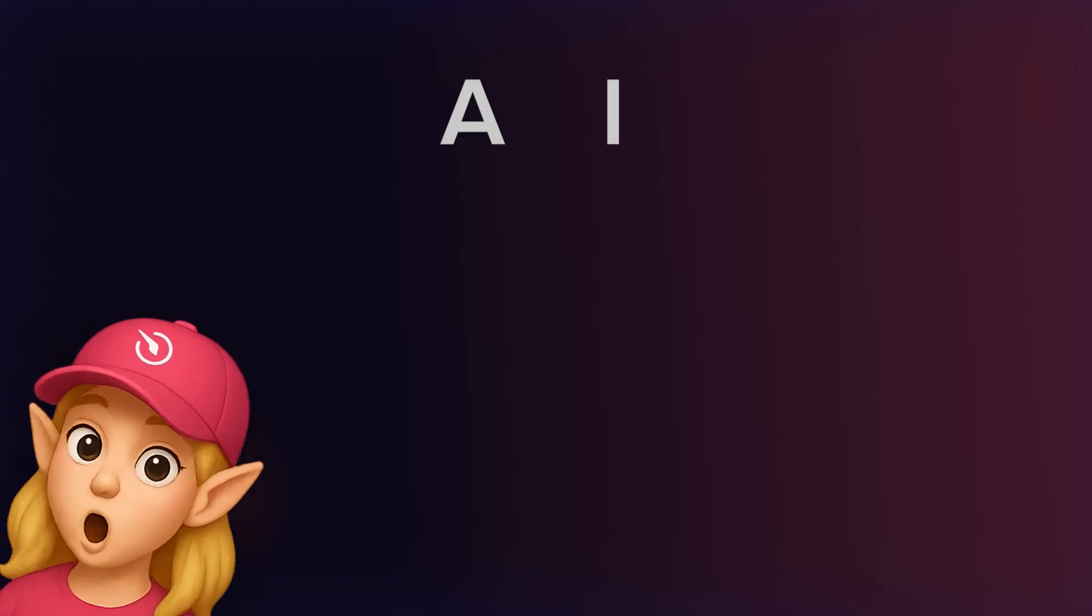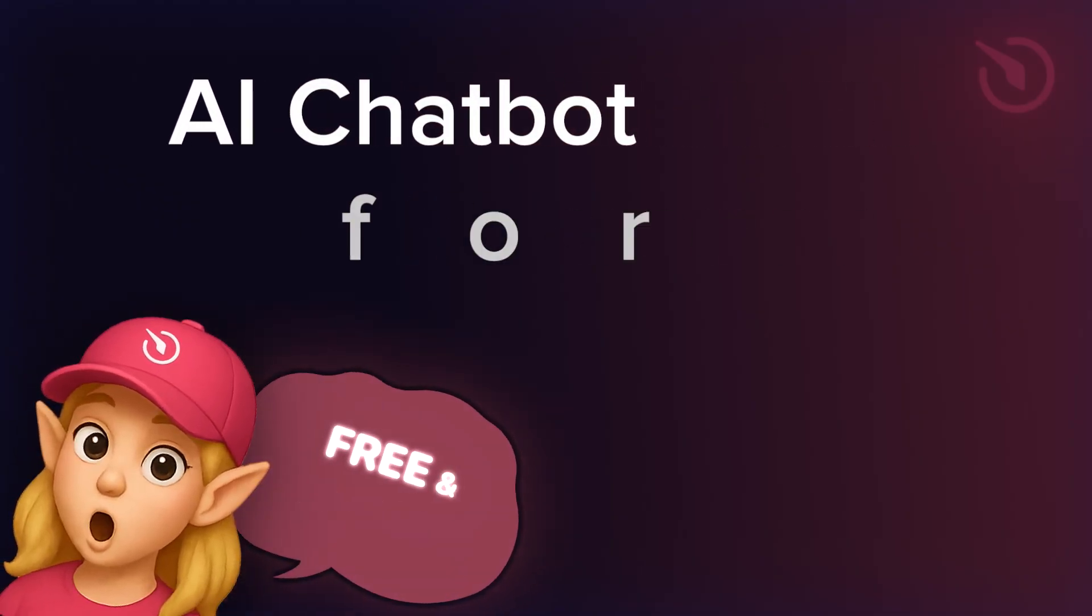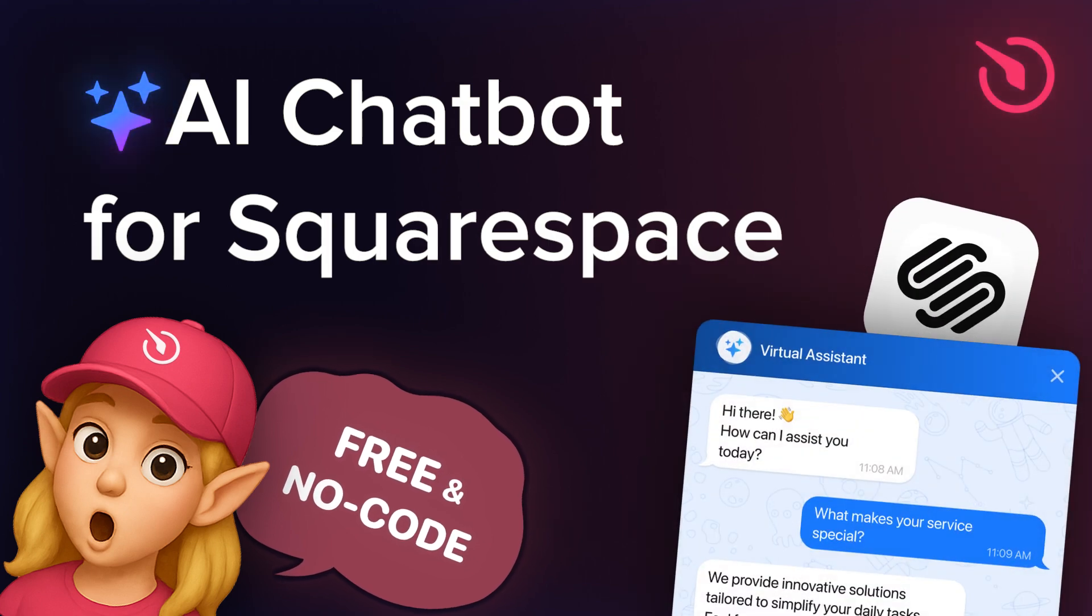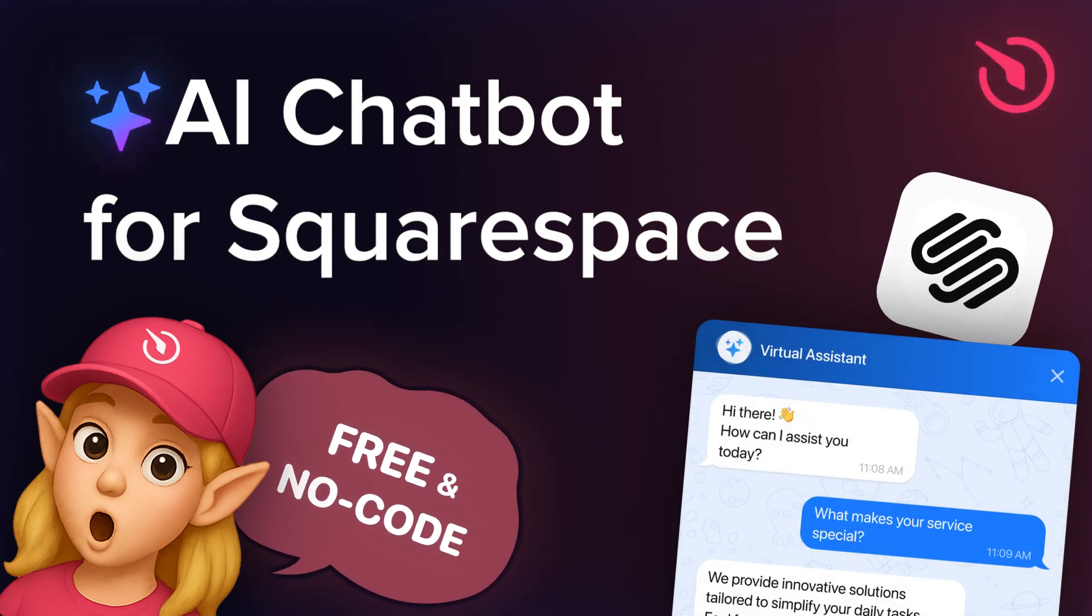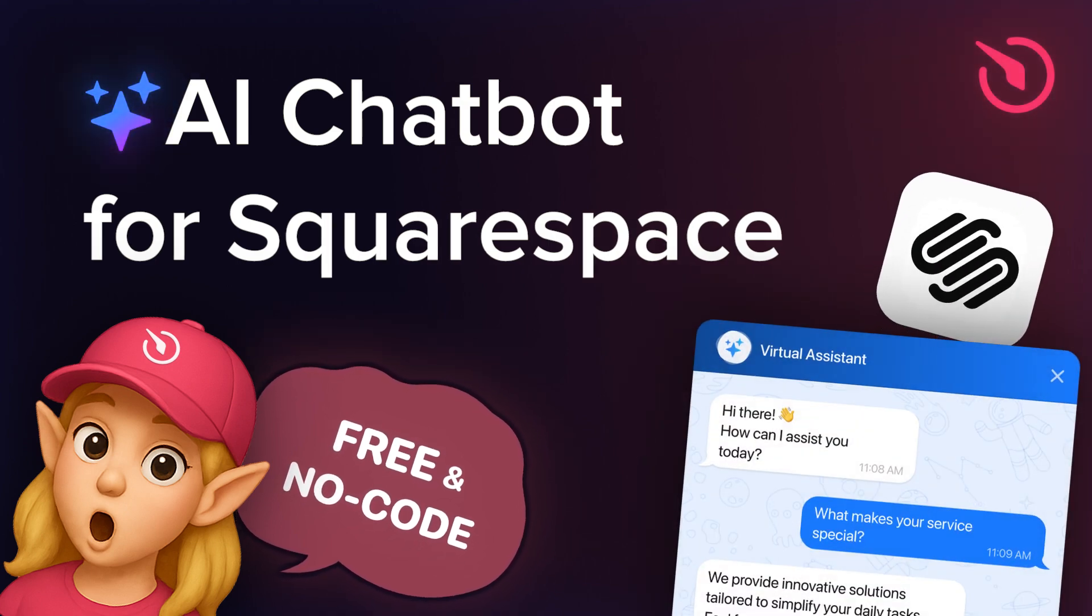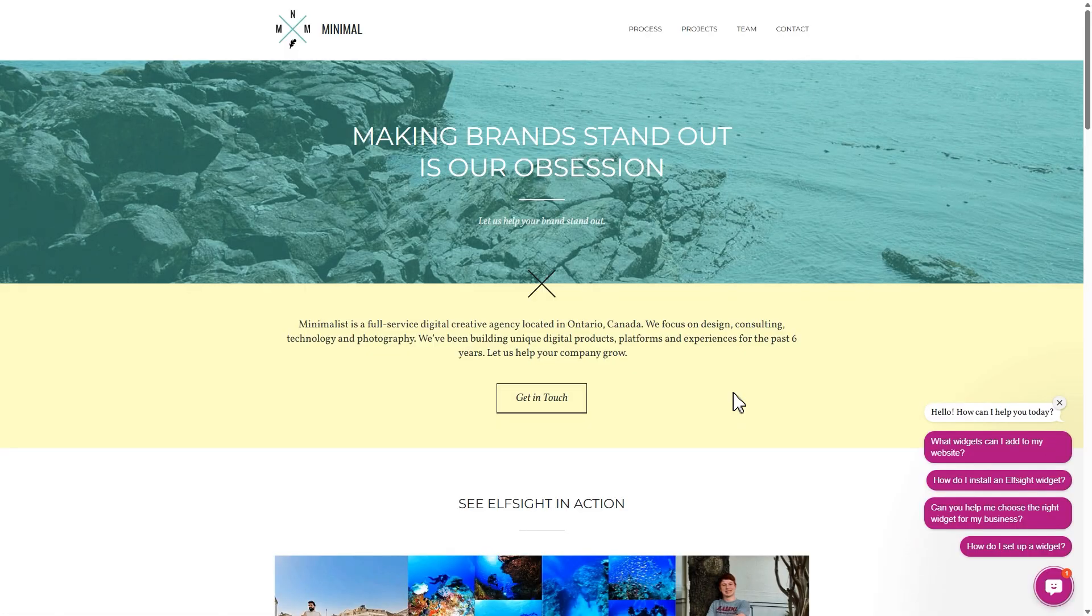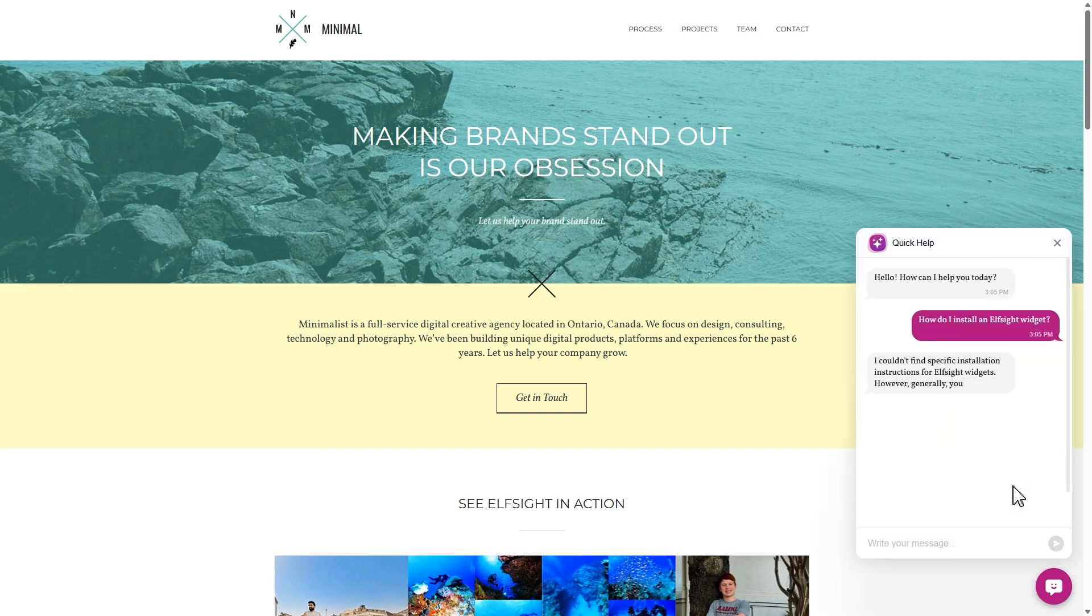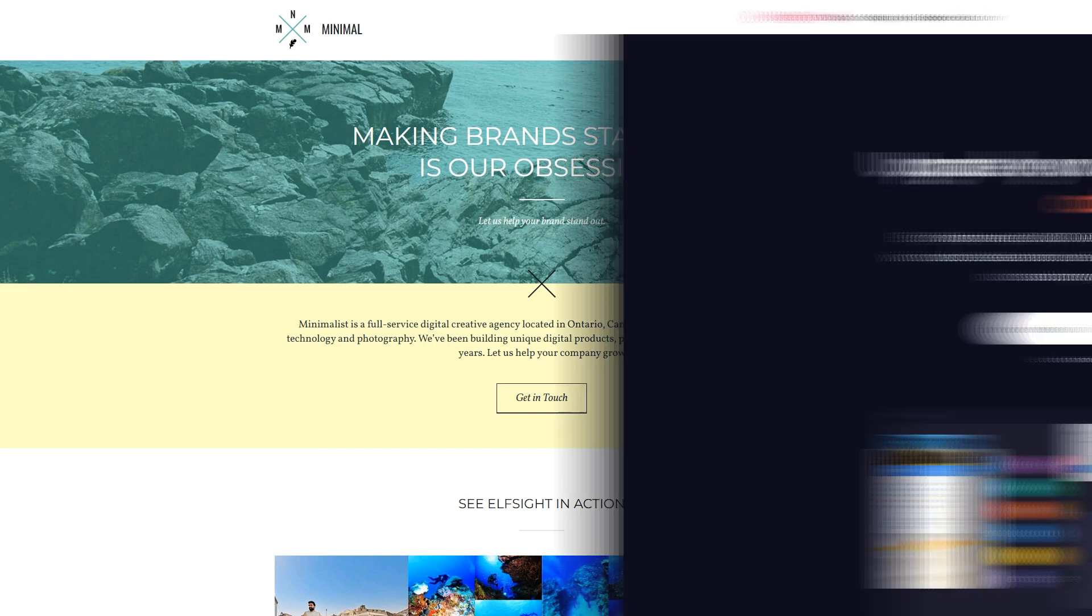Hello everyone, this is Ellie from Elfsight. Let's build your AI chatbot widget and install it on your website with no coding in less than 2 minutes. Let's jump in and see how it works.